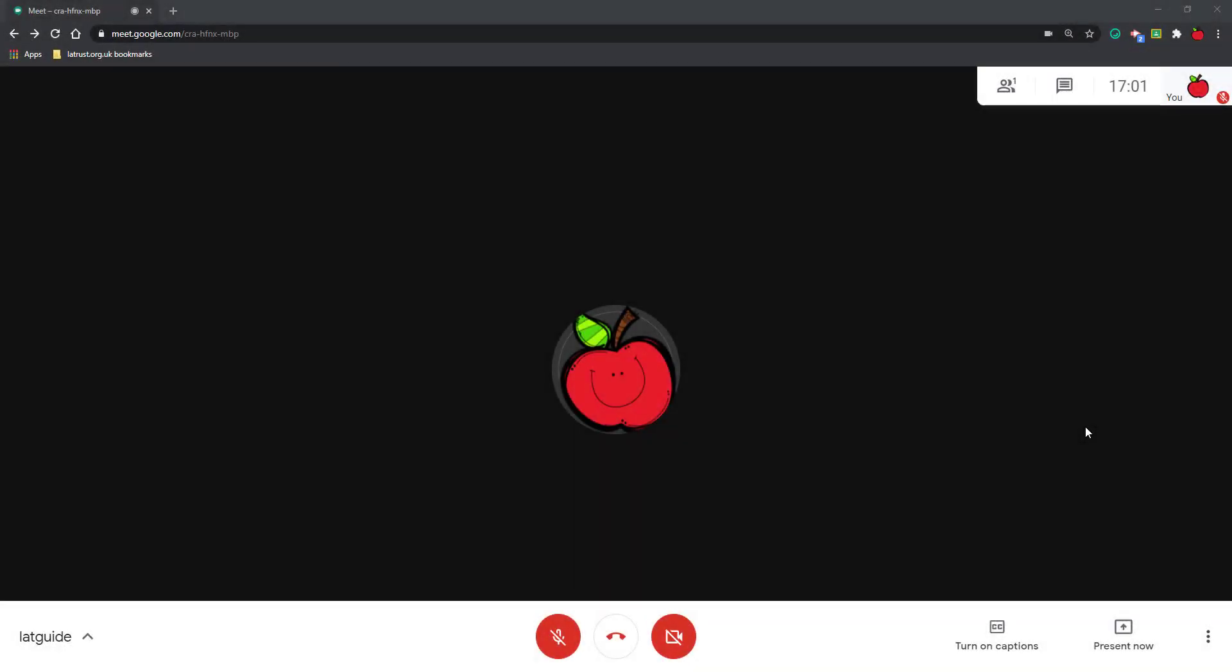If you're in Google Meet and you want to share your screen, you can do so by clicking the Present Now button. If this white toolbar doesn't appear on your screen, just hover over this area and it should then appear.